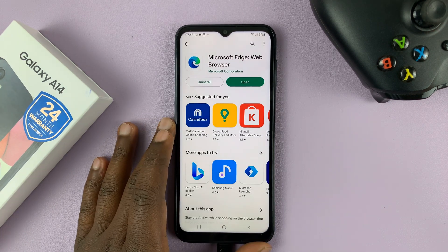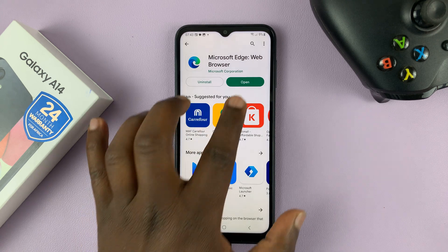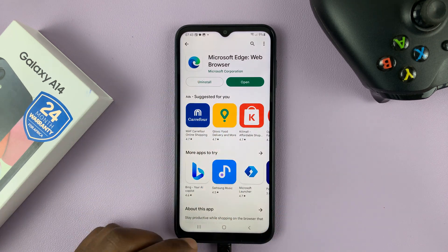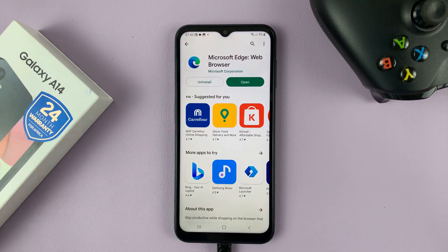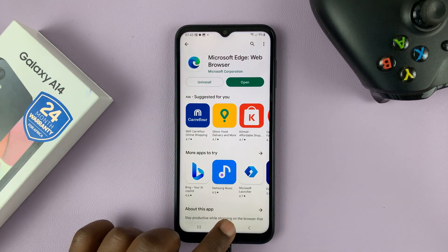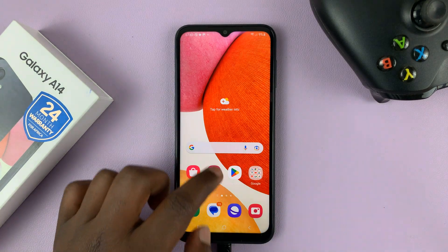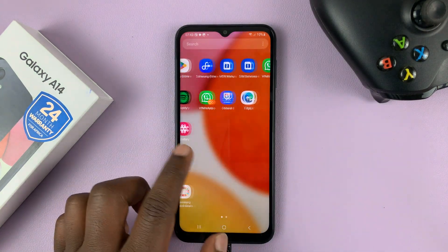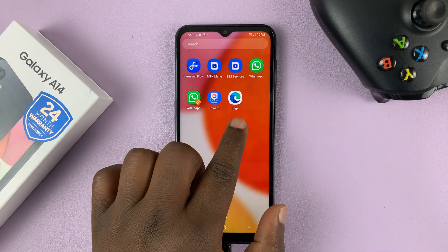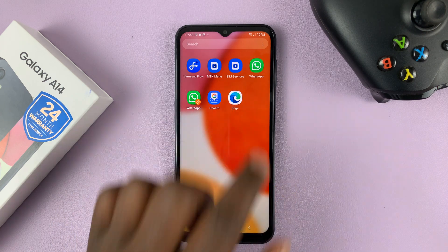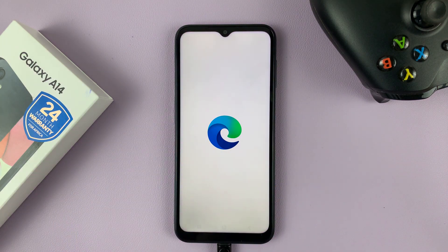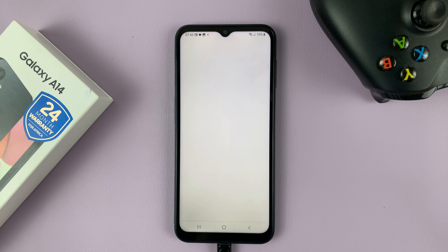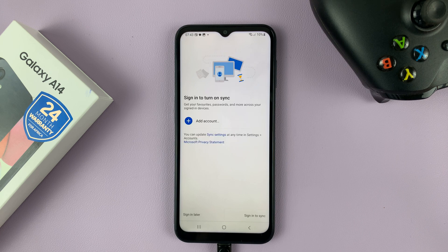With the app installation complete, you can tap on open or you can go to the app screen and find the Microsoft Edge icon there. Tap on it and that's going to launch Microsoft Edge on your phone.